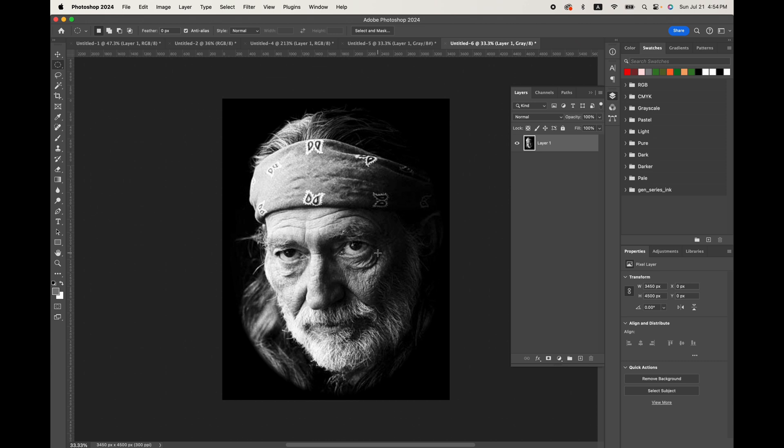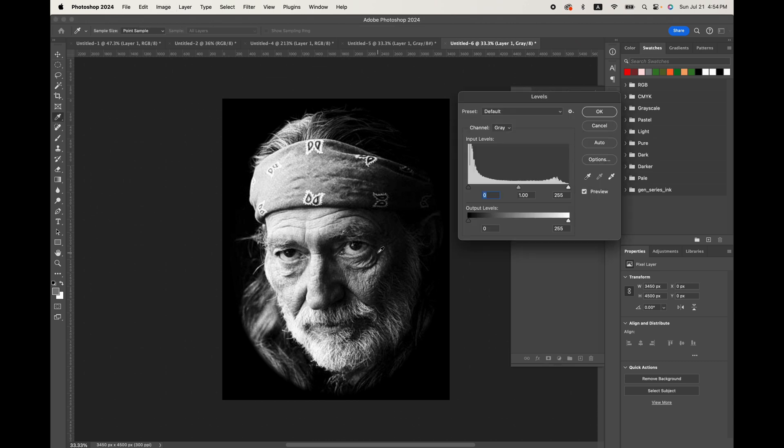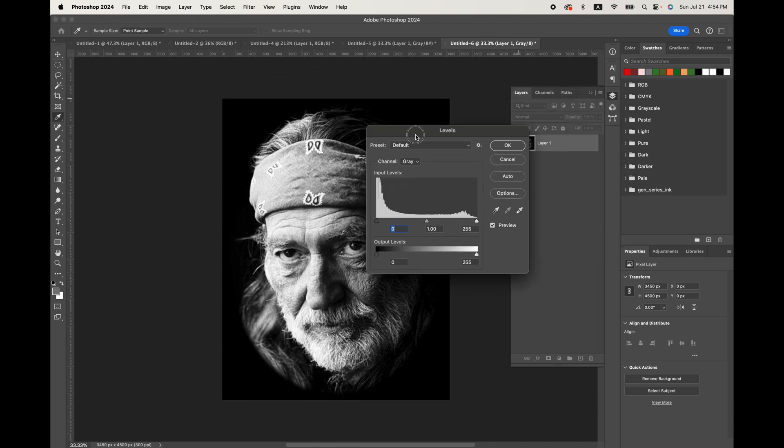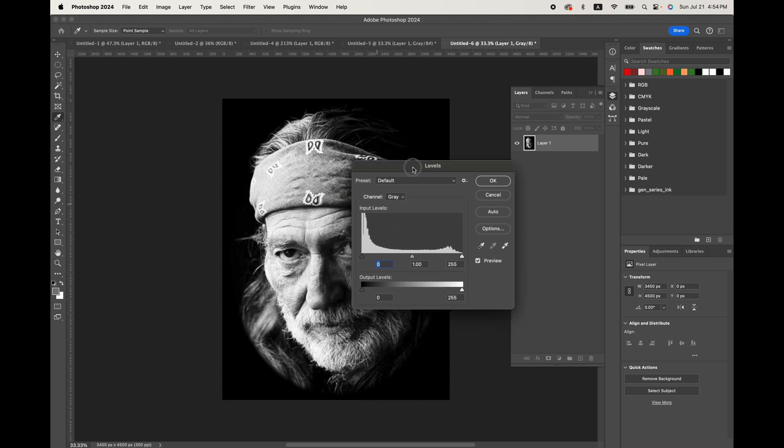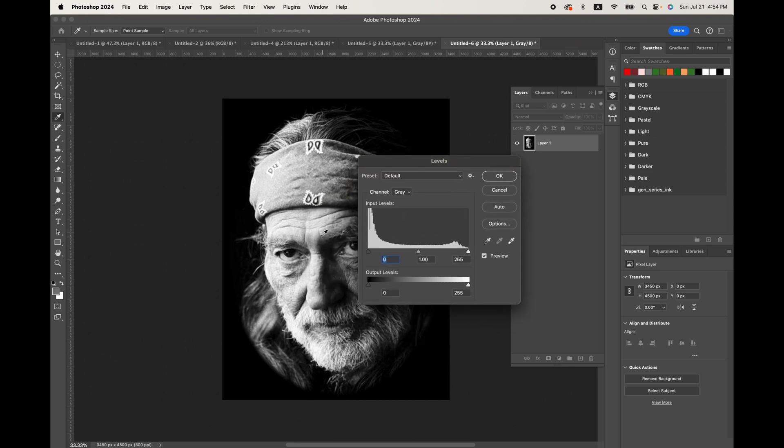Now, this is where we get out the levels control, which is command or control L. And this shows us where the color is at. You can see this is the shadow, the mid-tones and the highlights. So the shadow ends here.